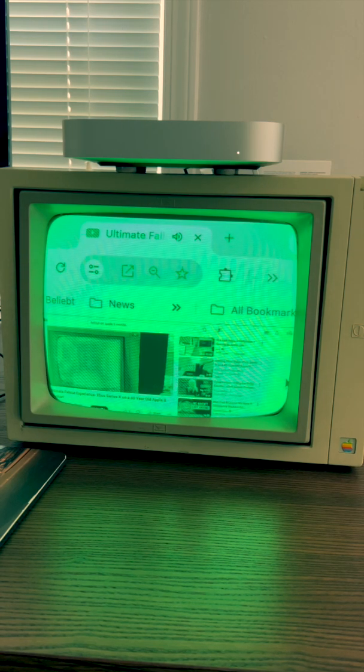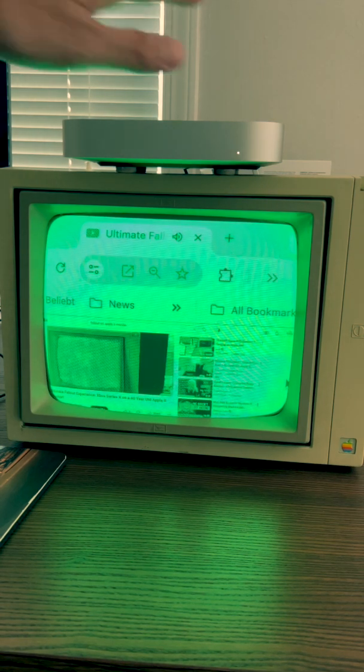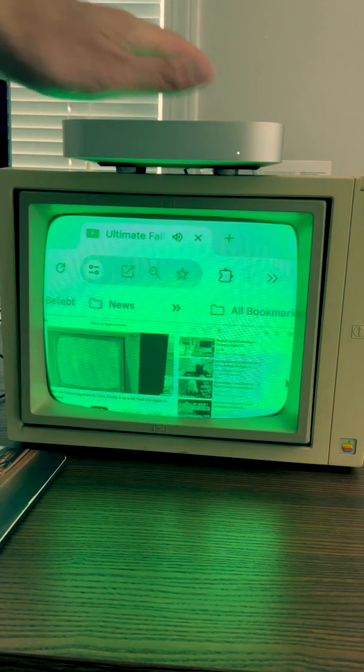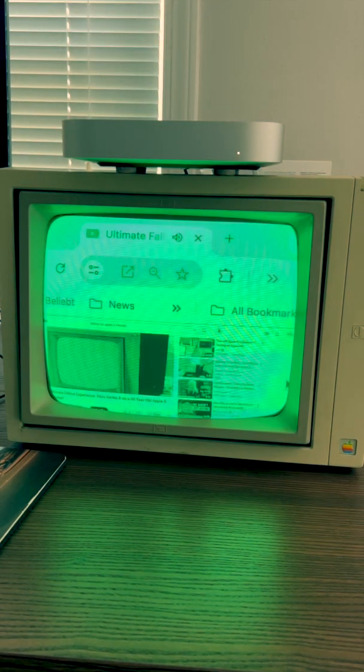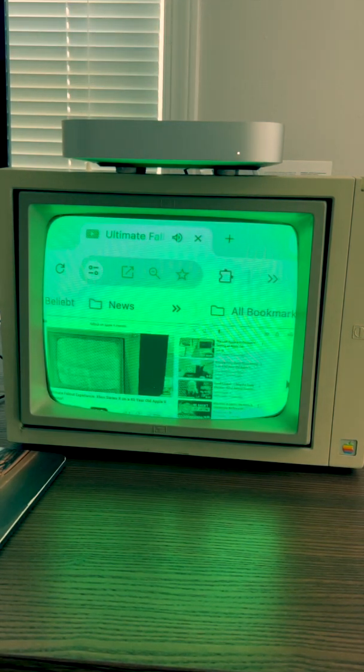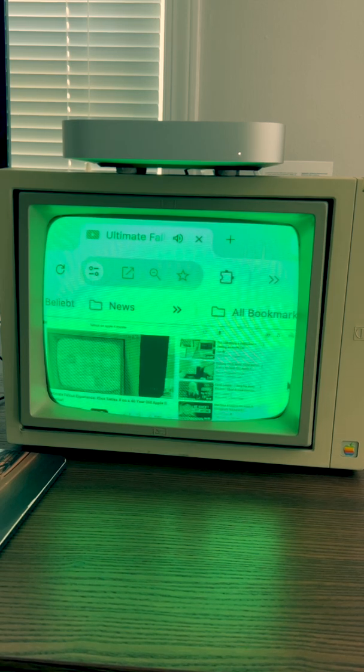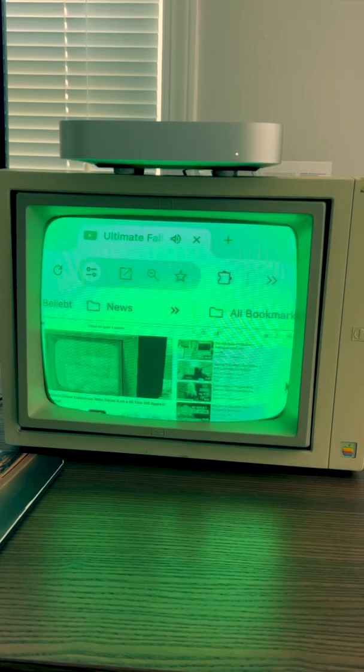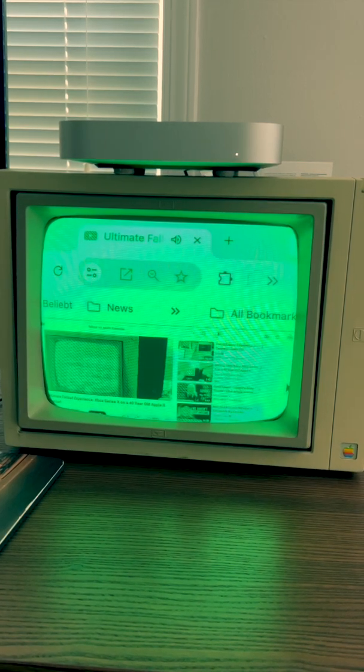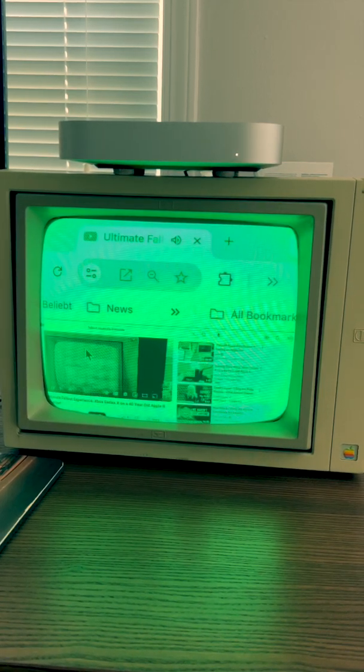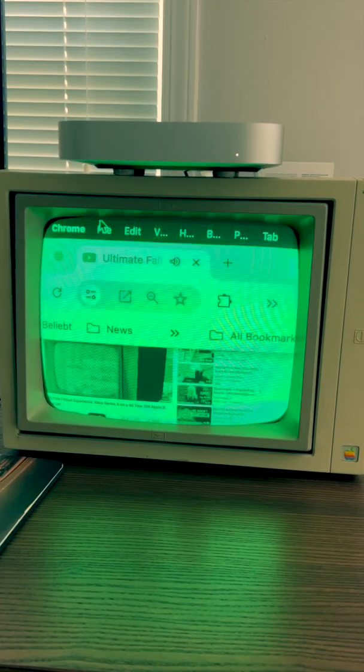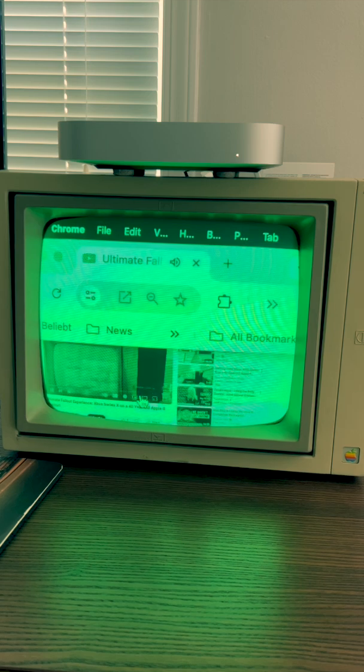Just for fun, I connected my Apple Mac M1 mini to a 40-year-old Apple 2 monitor, and that's how it would look like.